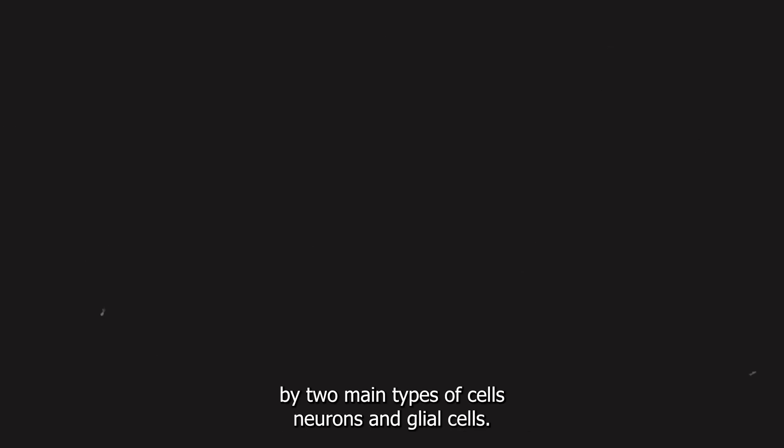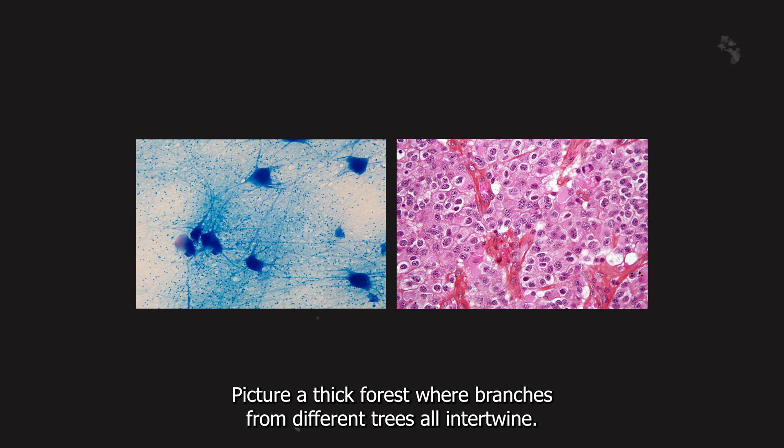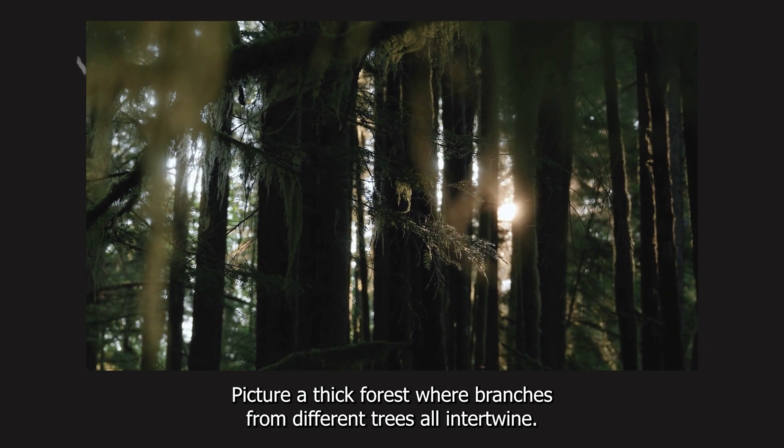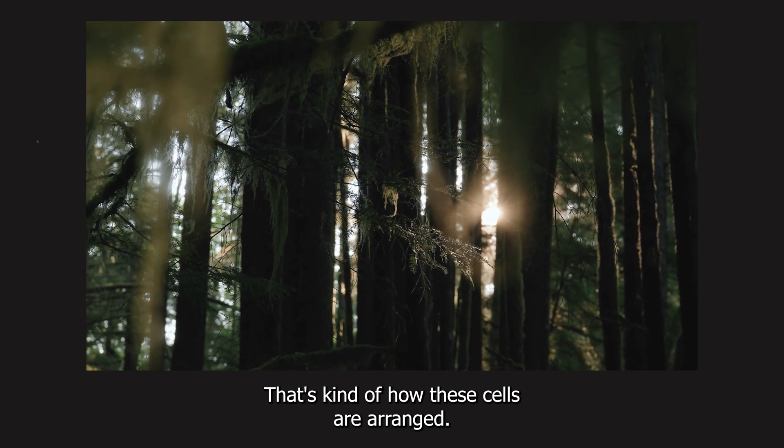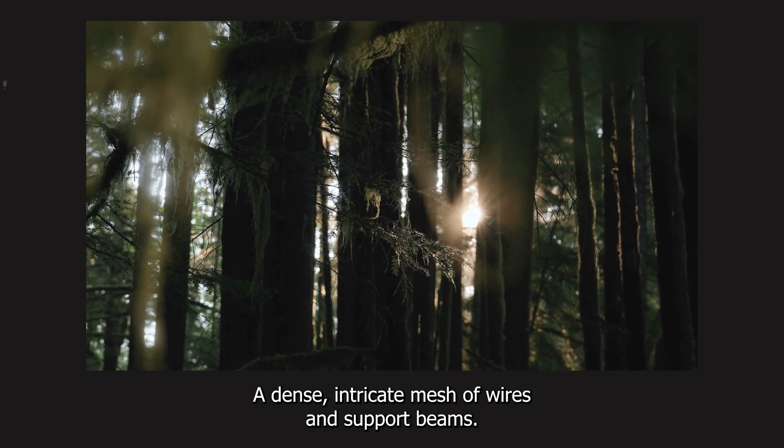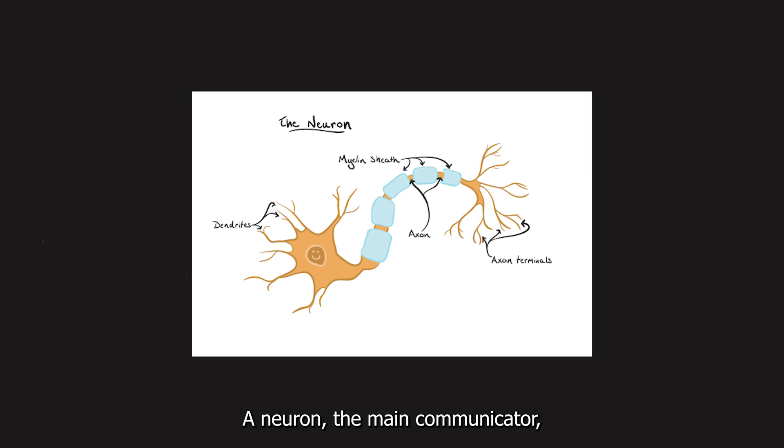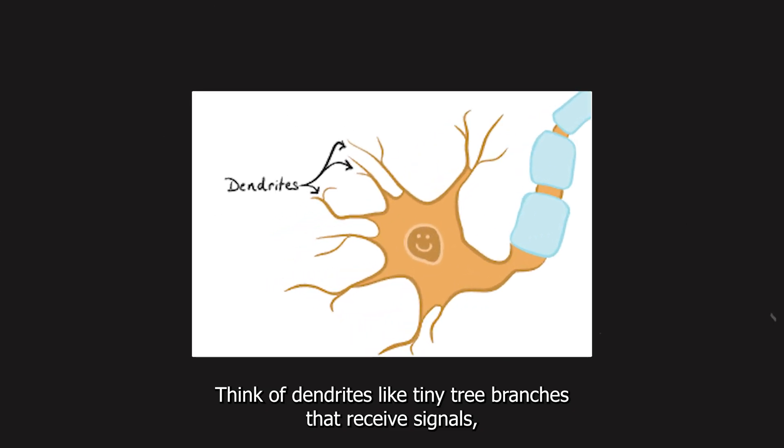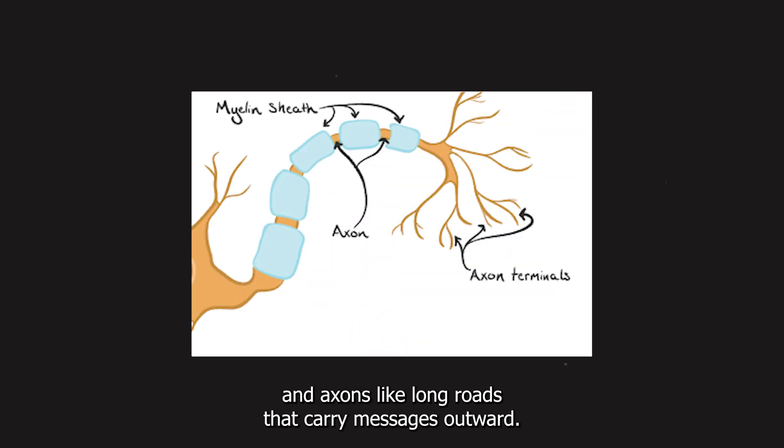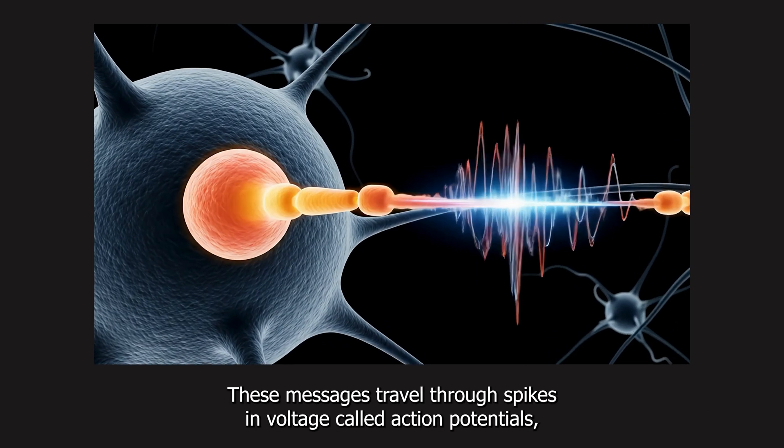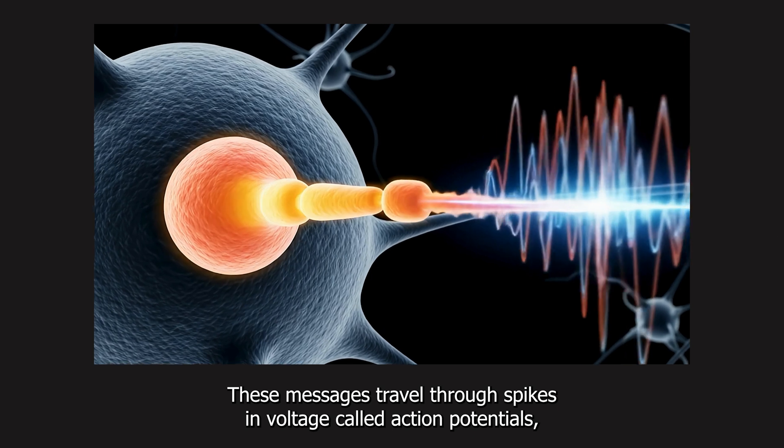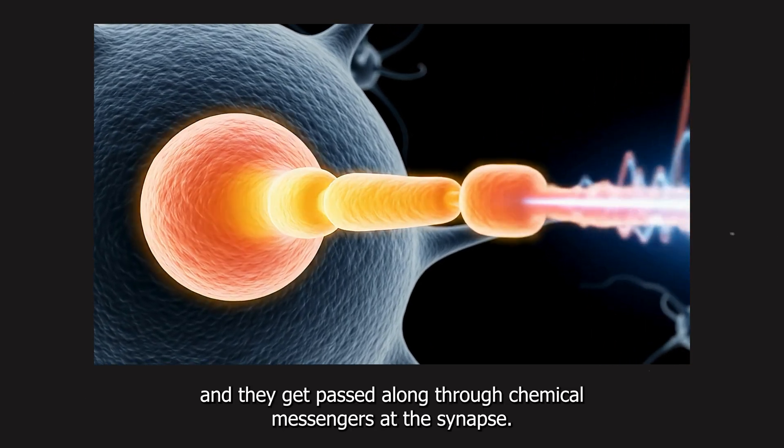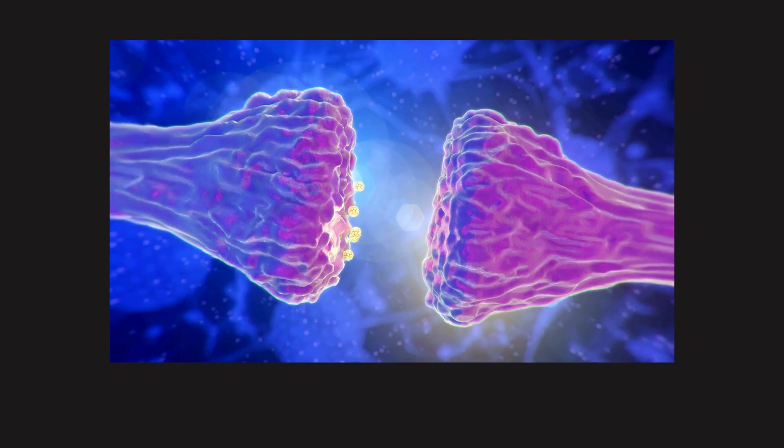The brain's electrical activity is shaped by two main types of cells, neurons and glial cells. Picture a thick forest where branches from different trees all intertwine. That's kind of how these cells are arranged, a dense, intricate mesh of wires and support beams. A neuron, the main communicator, has a cell body, dendrites, and an axon. Think of dendrites like tiny tree branches that receive signals, and axons like long roads that carry messages outward. These messages travel through spikes in voltage, called action potentials, and they get passed along through chemical messengers at the synapse.